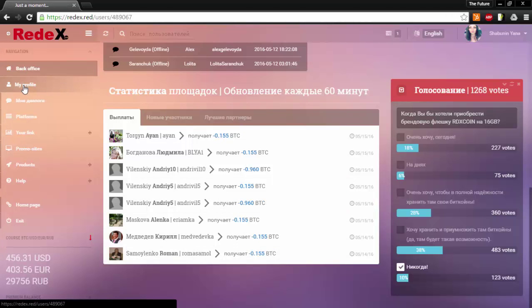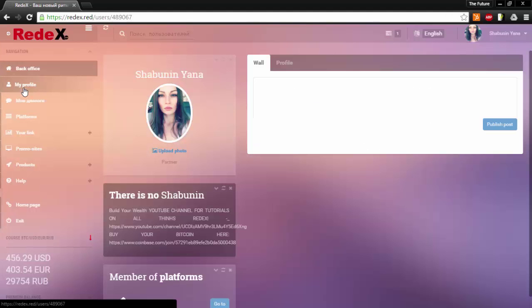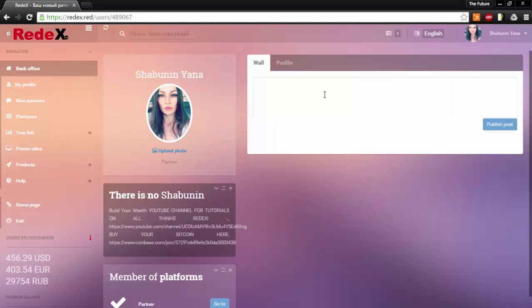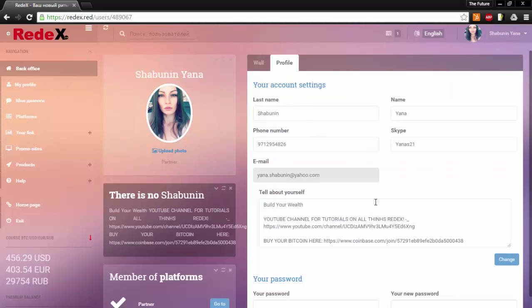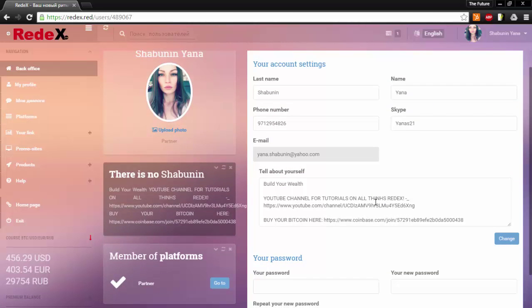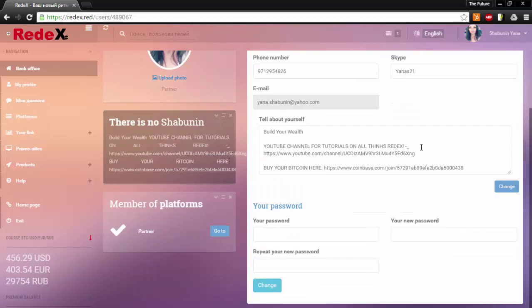Progressing to my profile. In the my profile tab it will have your profile where you can write anything you want on your wall and you can also add information here. I highly suggest adding your YouTube channel for Red X as well as your Bitcoin referral link.